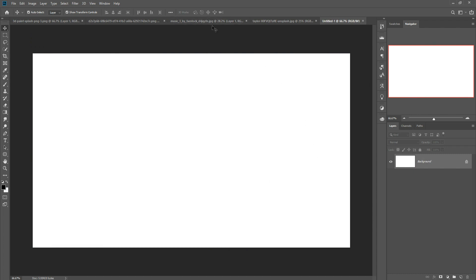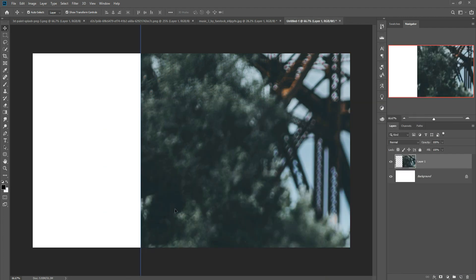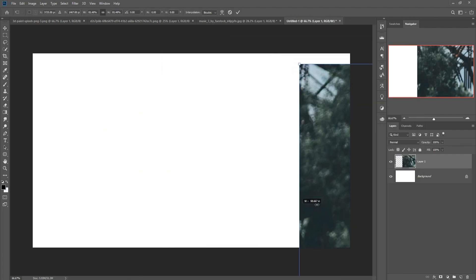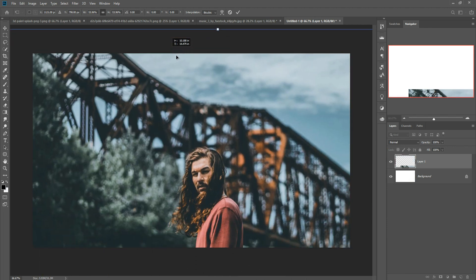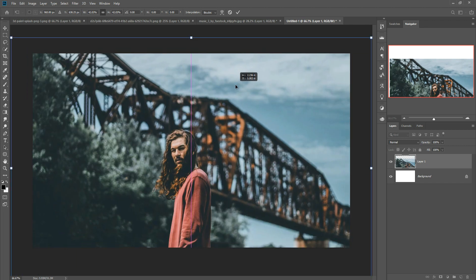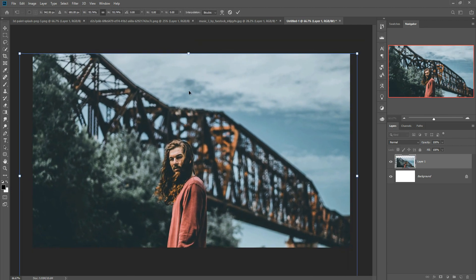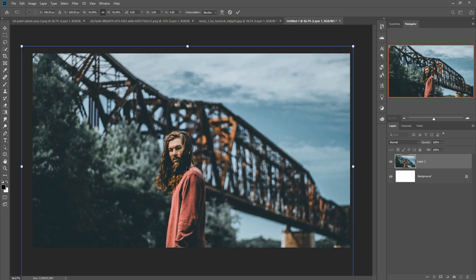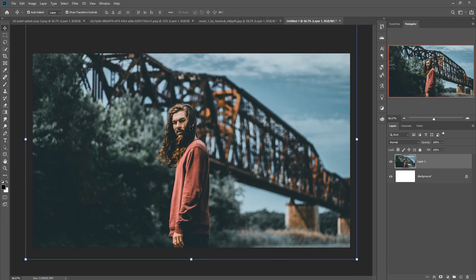Now we are going to place our background image first. Just drag and drop the background image into the new document and adjust the size to fit the document. This looks perfect.